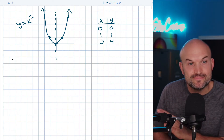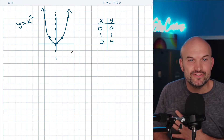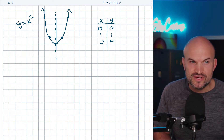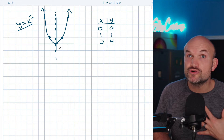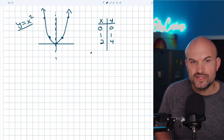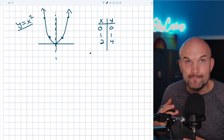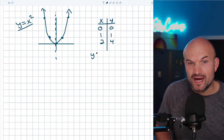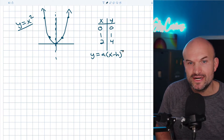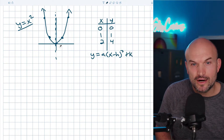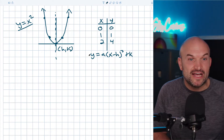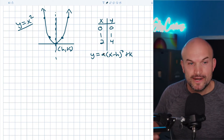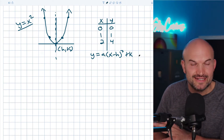Let's go through the main transformations every student needs to know. One last thing: this vertex at zero, zero is what we call the parent graph. We're going to apply transformations by adding, subtracting, and multiplying numbers to y equals x squared. The form we'll use is y equals a times (x minus h) squared plus k, where h and k are the vertex coordinates and a is a multiplying value.